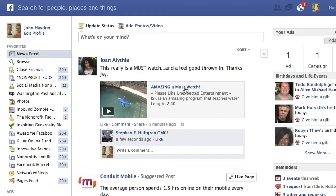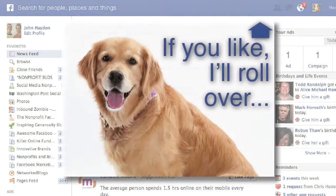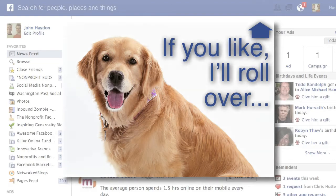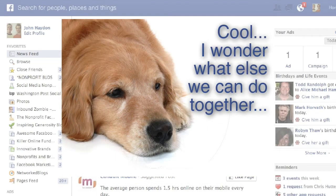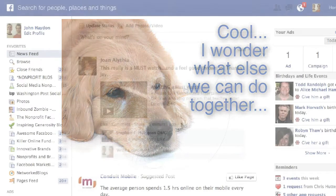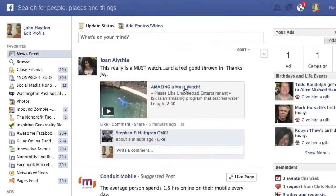A potential fan goes to your Facebook page — driven there by email or some other method. They see an image that prompts them to like the page. They like the page and they see another image, another message. It is an effective way to convert fans, especially if you're driving traffic from other places like social media, your website, or email.